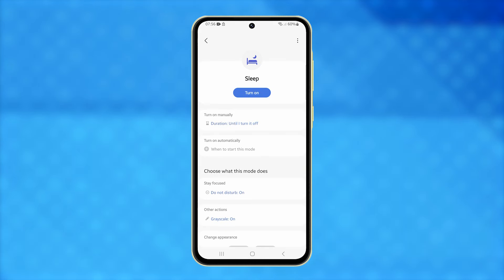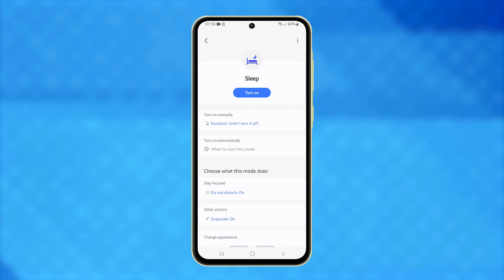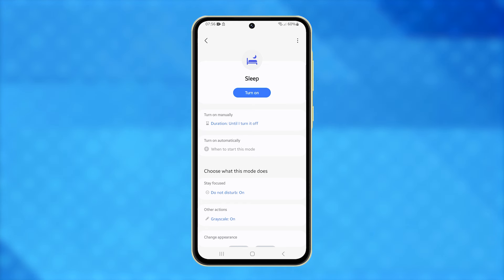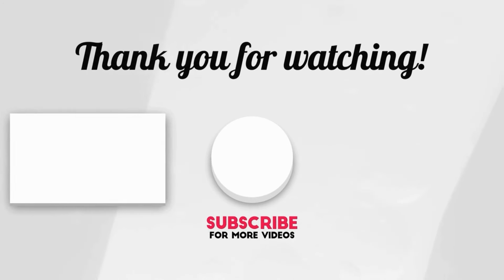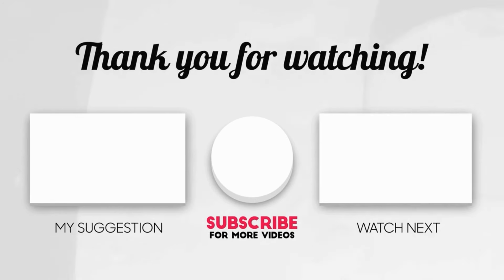Now that you understand why your phone's display has a grayscale effect, you can explore more uses of sleep mode and use it to your advantage. I hope this video can help you. Thanks for tuning in.